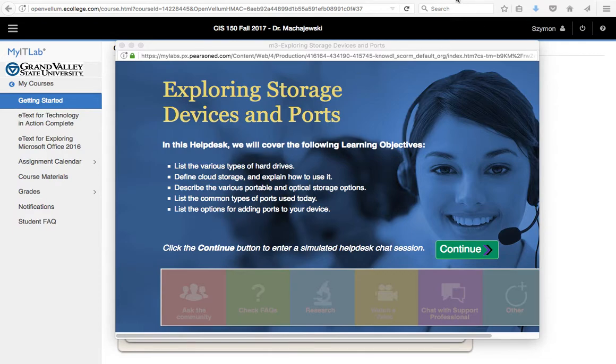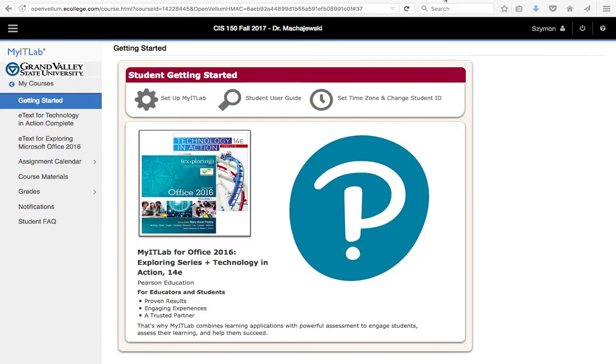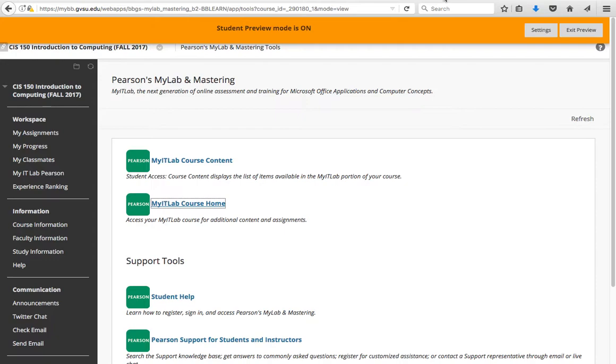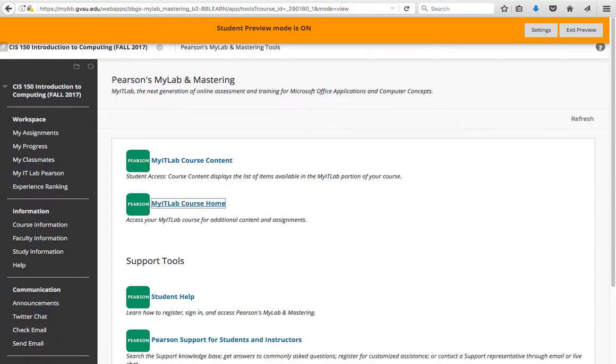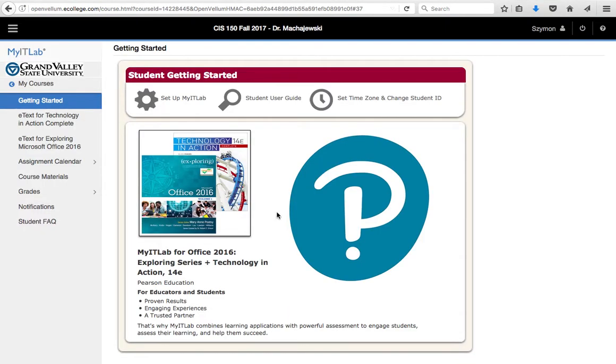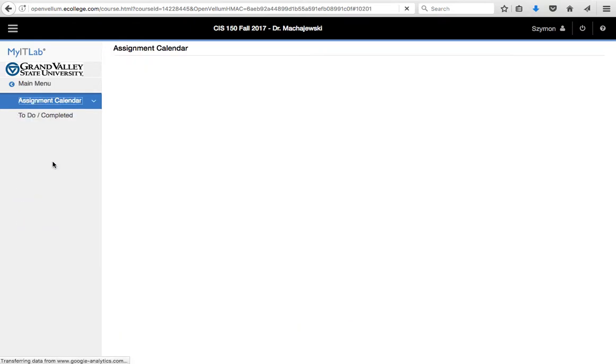So first of all, we navigate to the activity from Blackboard. You can press the MyIT Lab course home link. It's going to take you to the Pearson's product, and now we'll go to Assignment Calendar.